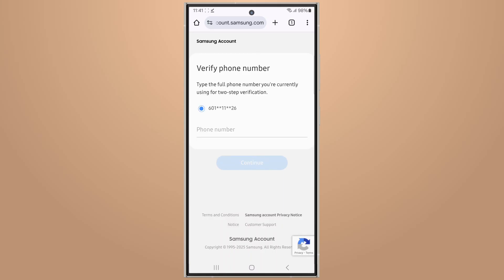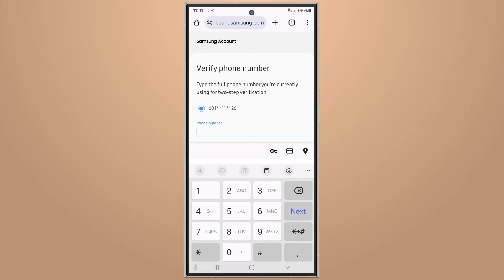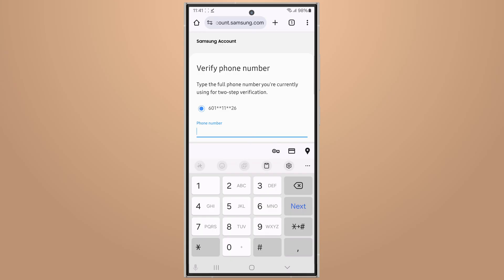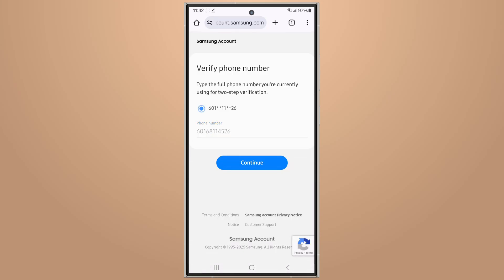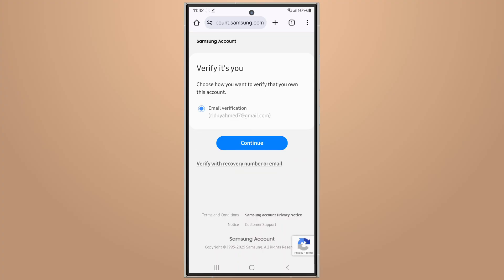Then verify your phone number by typing the full phone number you're currently using for two-step verification, then tap on Continue.